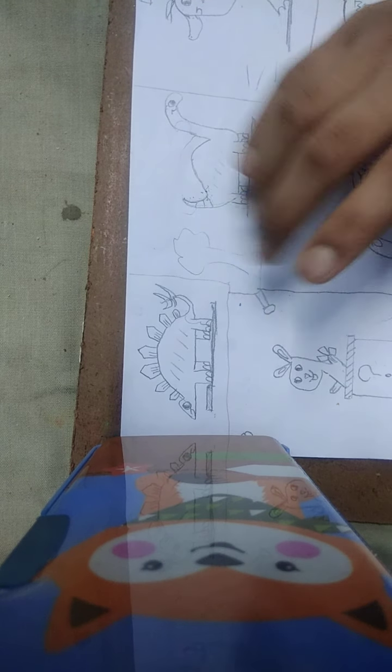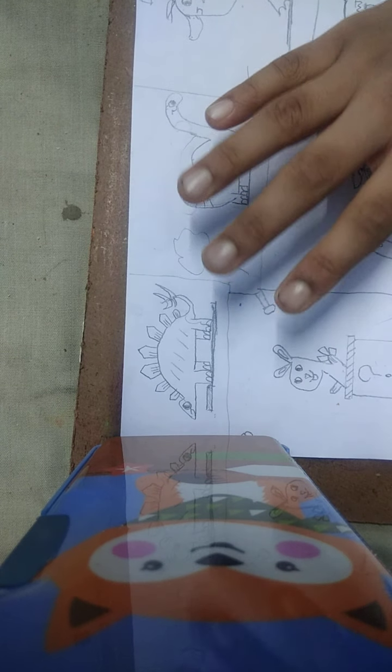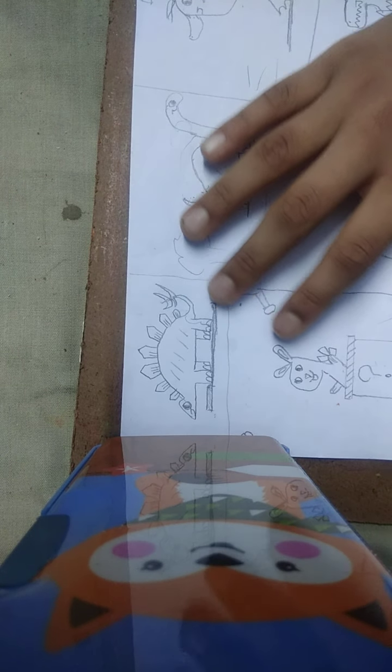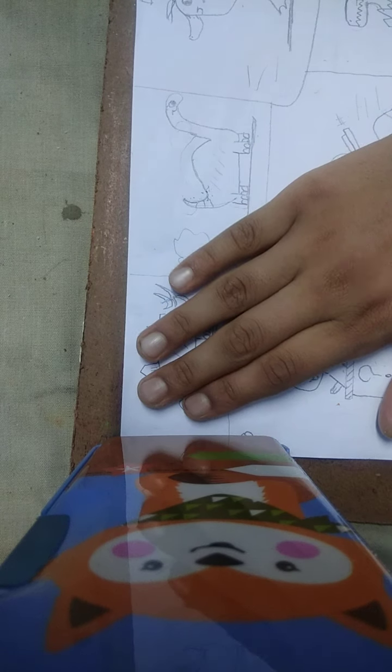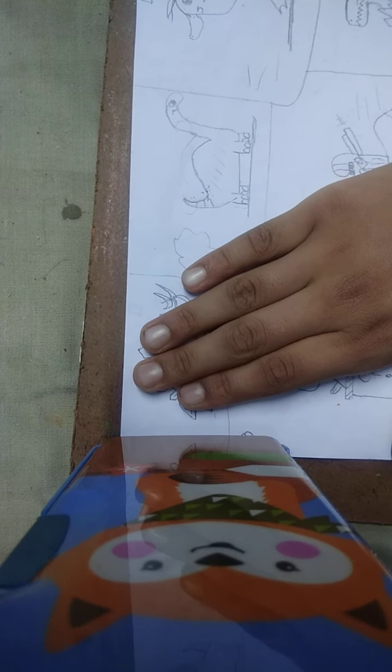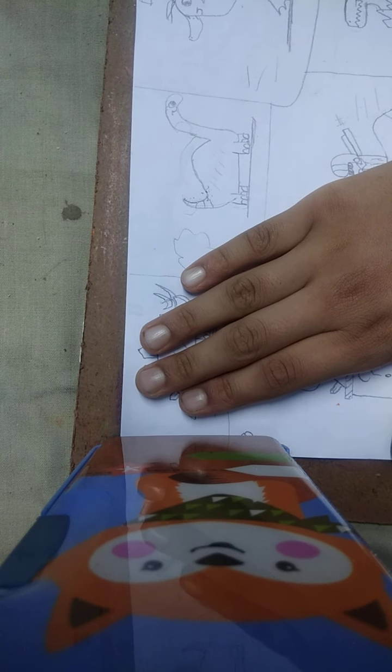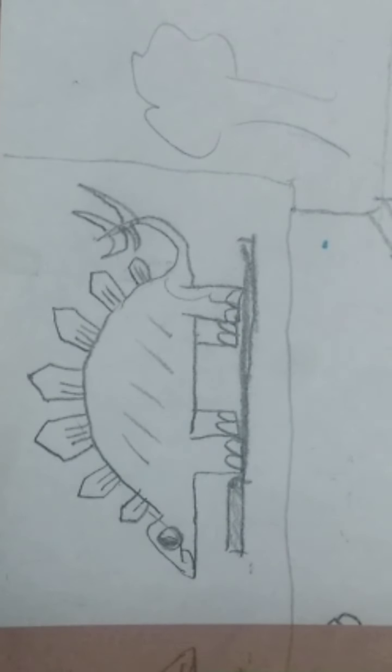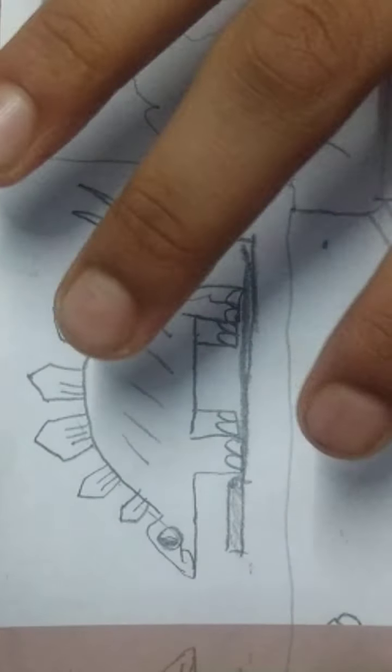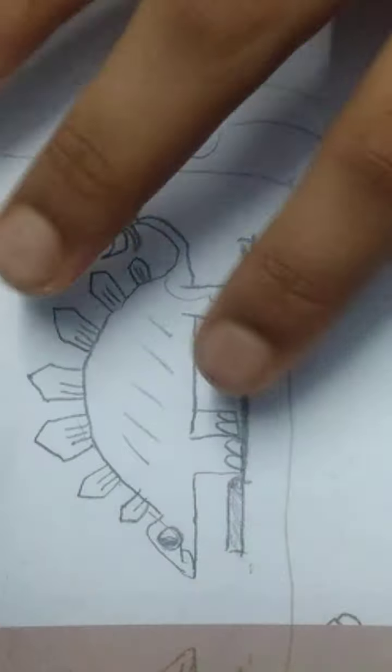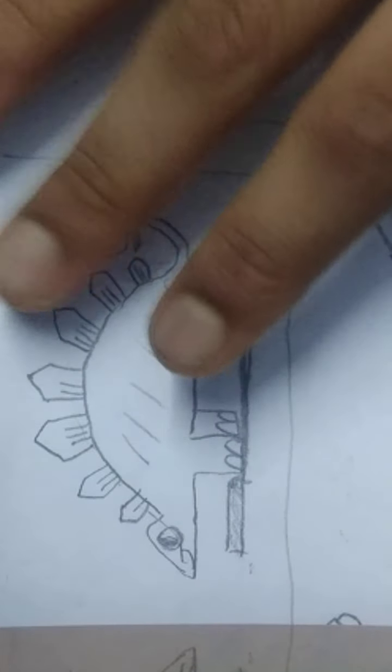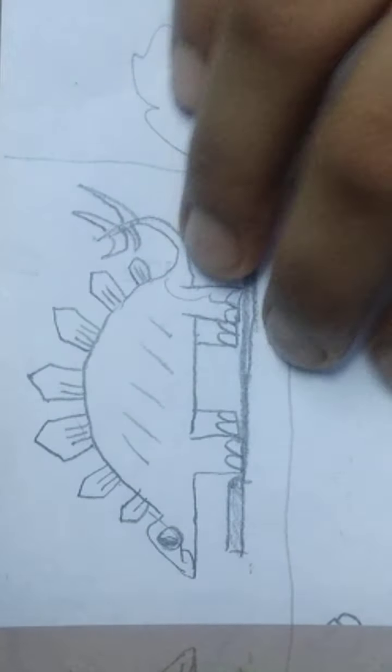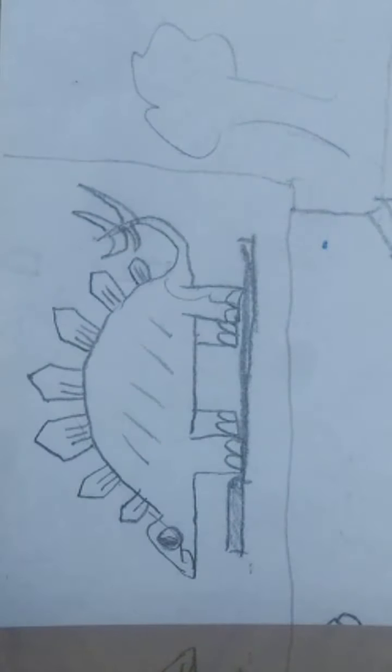Welcome to my first episode and today we are drawing a stegosaurus. It is a dinosaur, so we are going to draw this. If I'm going very fast you can pause the video.